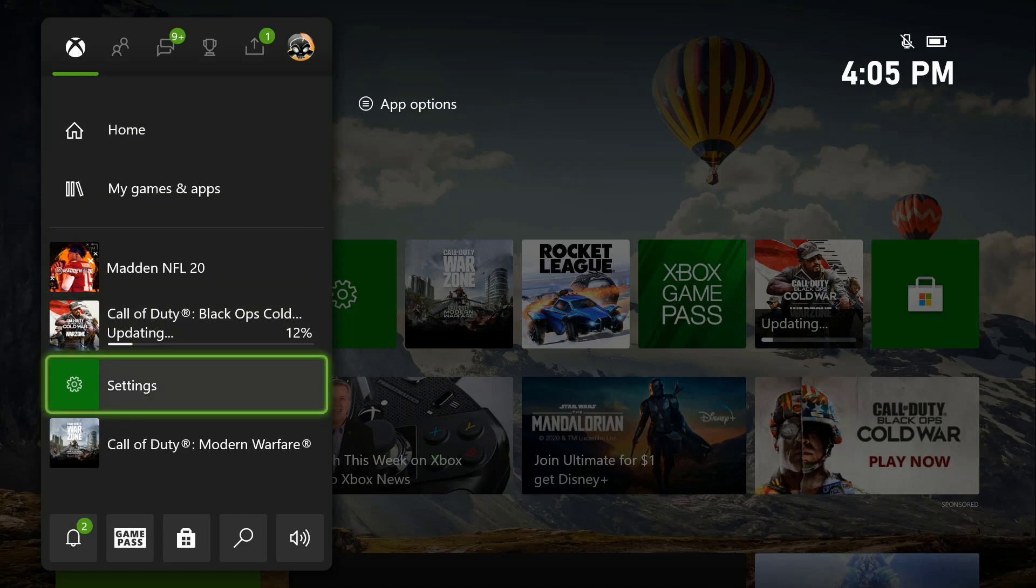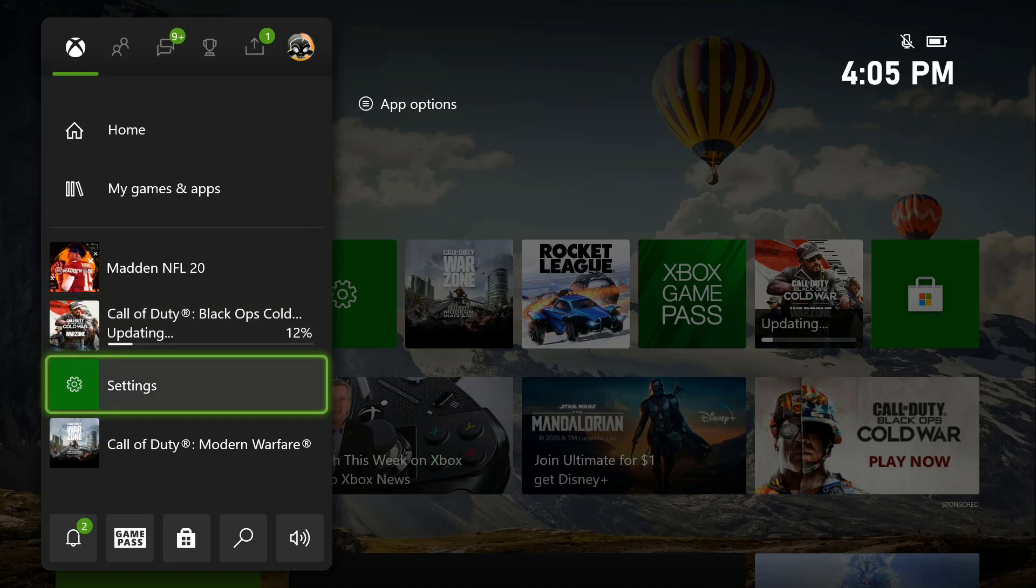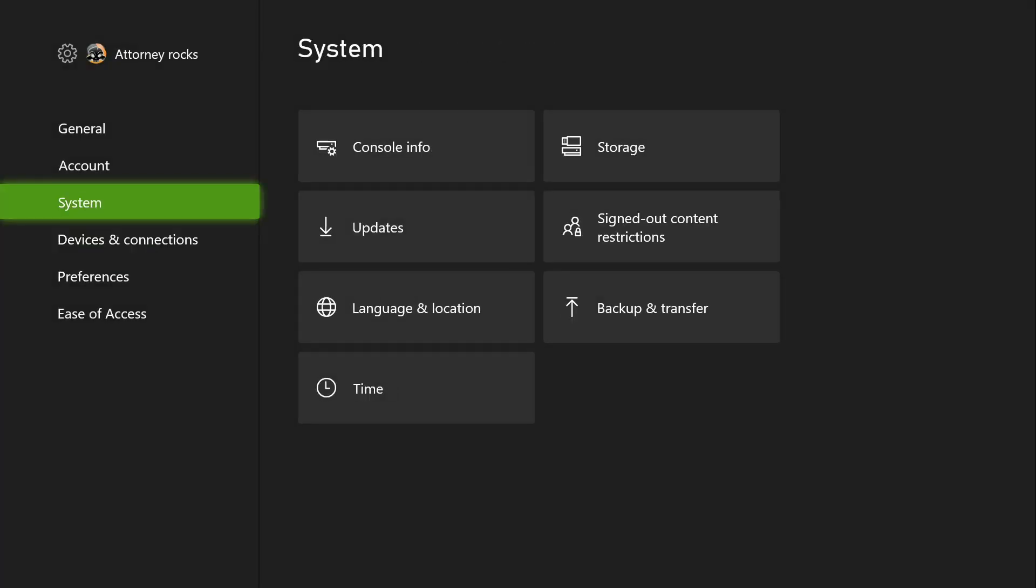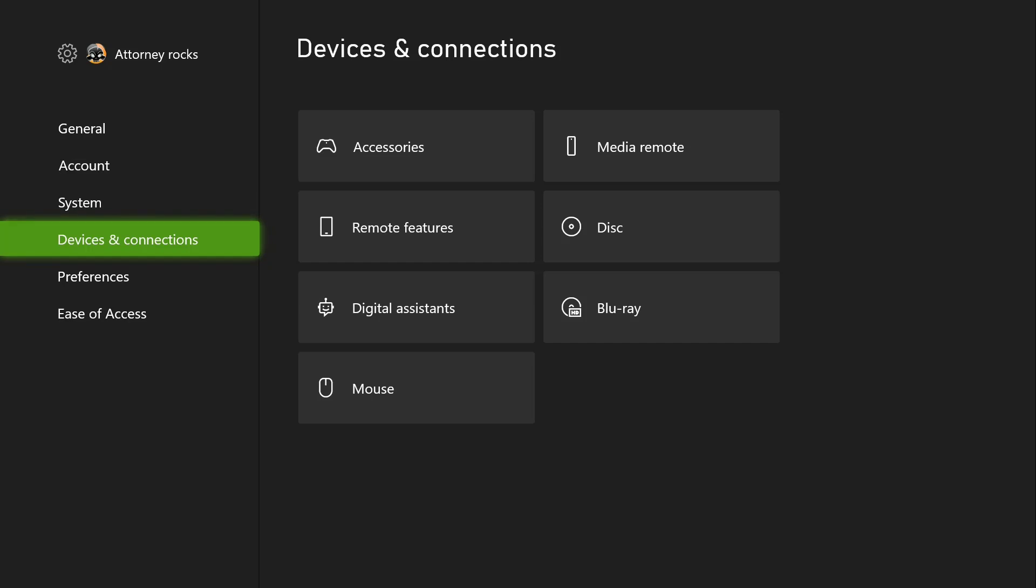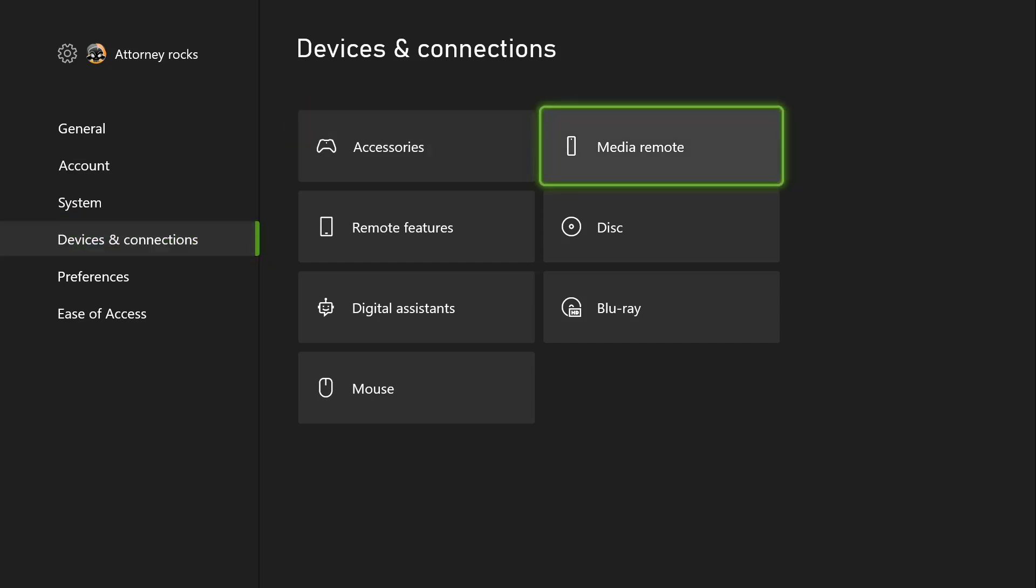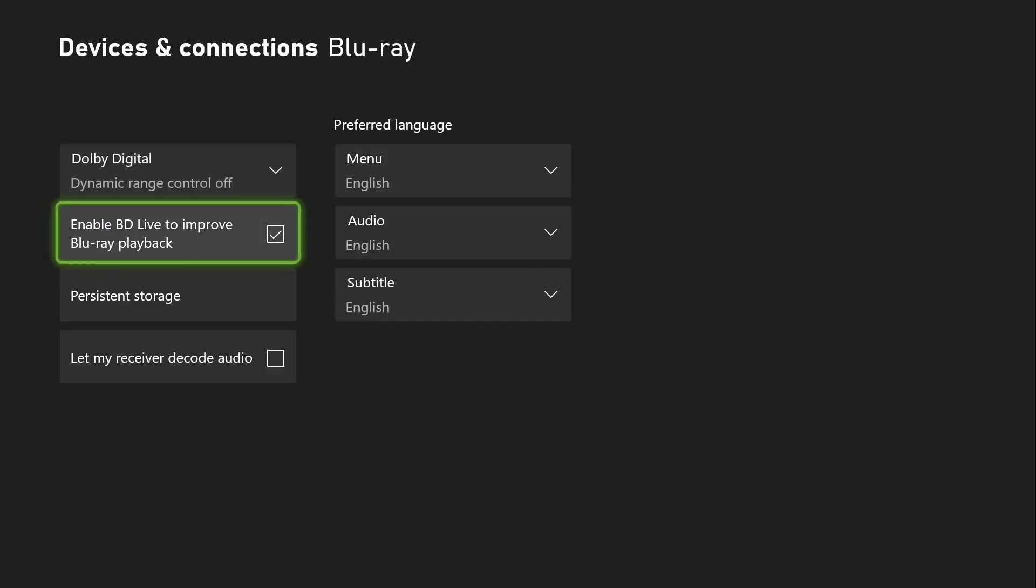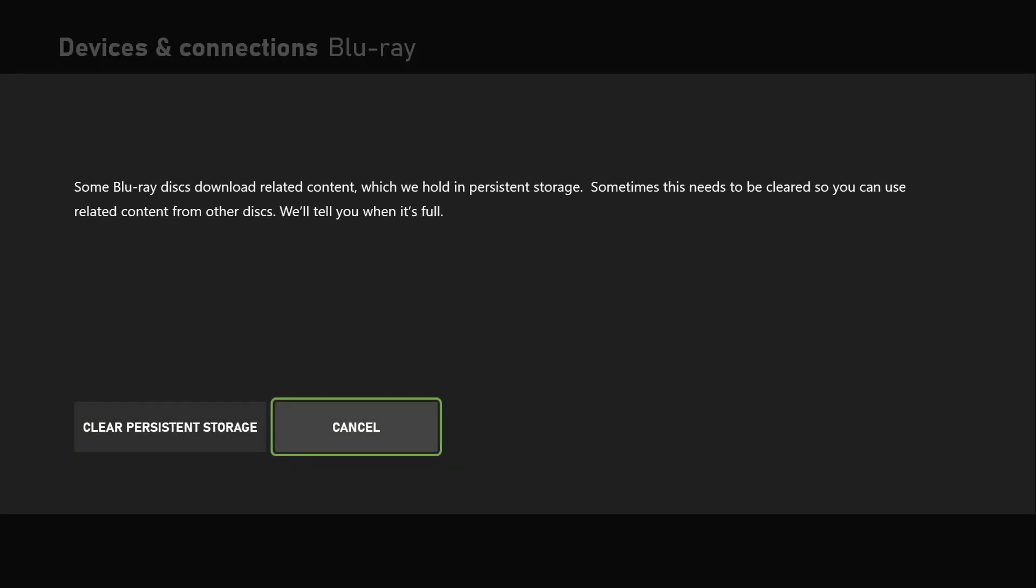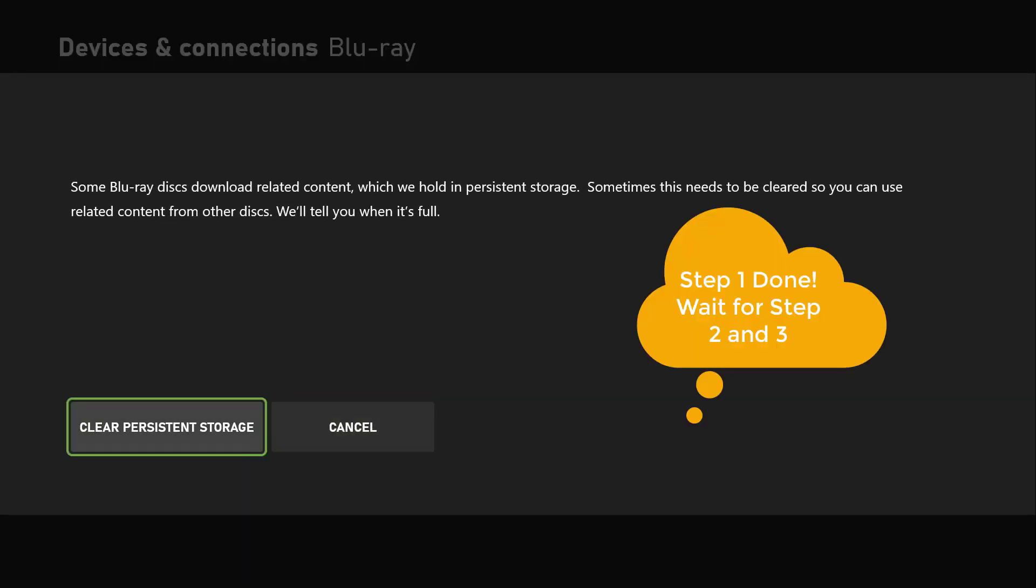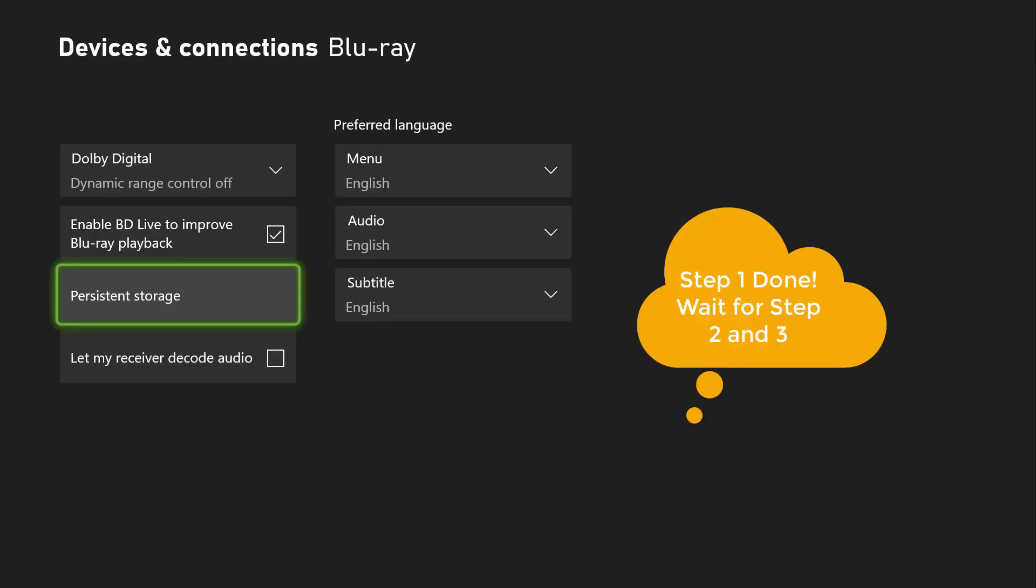Once you get to your settings tab, go to the Device and Connections tab and click on Blu-ray. This is a three-step process, so make sure you follow it all the way. Now click on Persistent Storage and click Clear. You can do that two times.